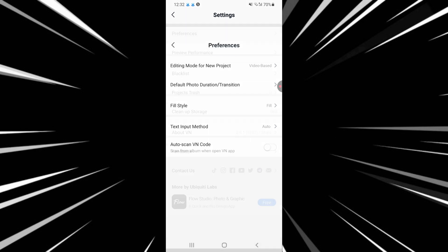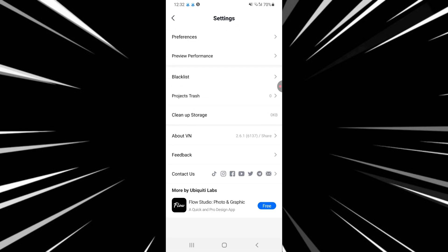Once you find it, tap on it and choose your preferred language from the list. The app may prompt you to restart for the changes to take effect, but if you don't see the app language option...